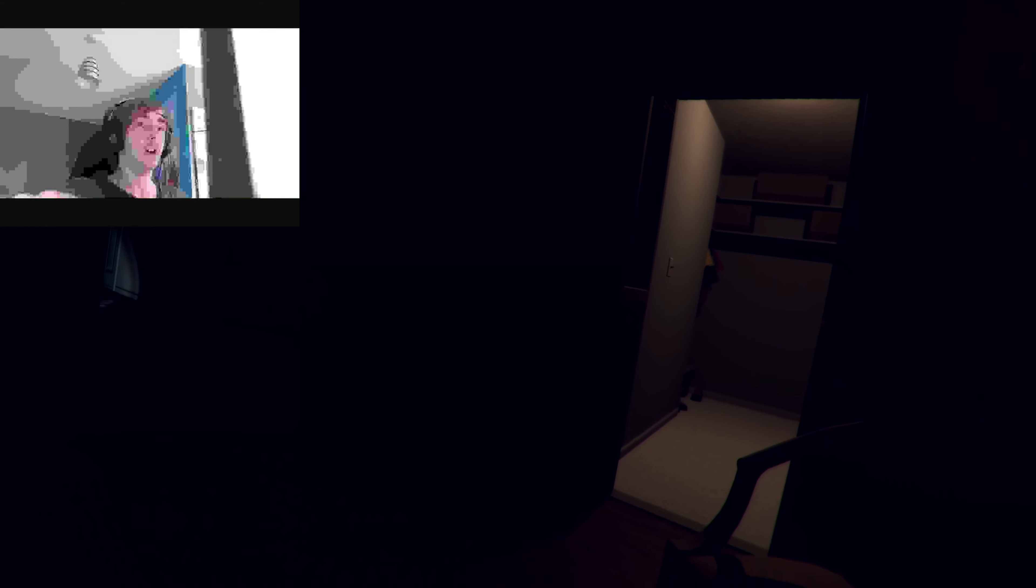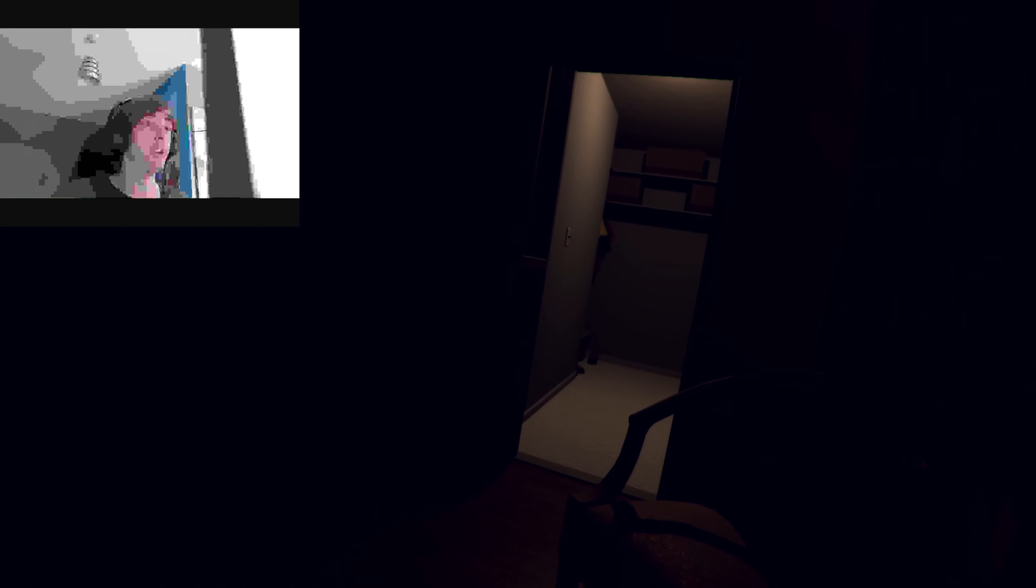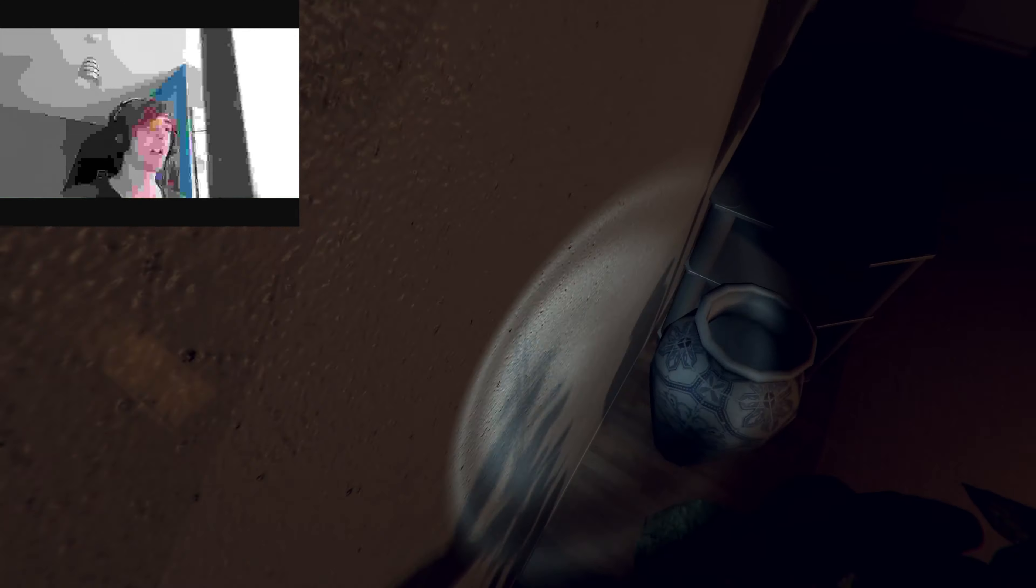Alright, so what's going on? There must be a ghost. There we go, now I can take a dump.